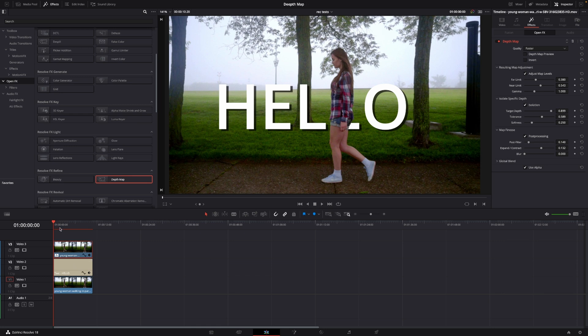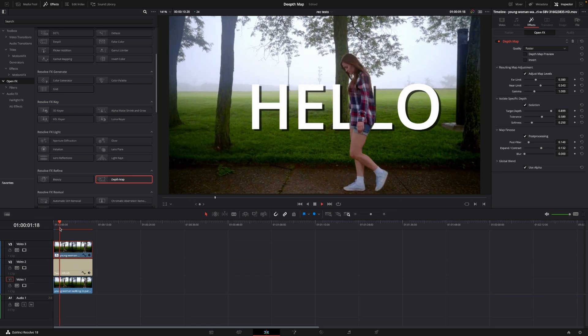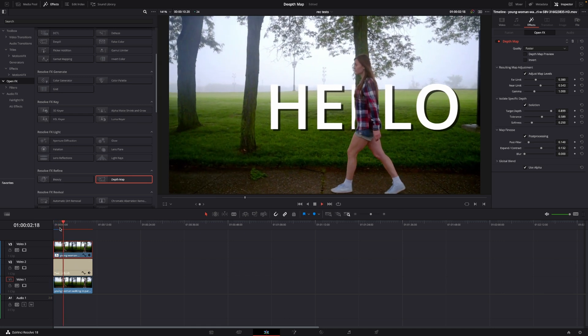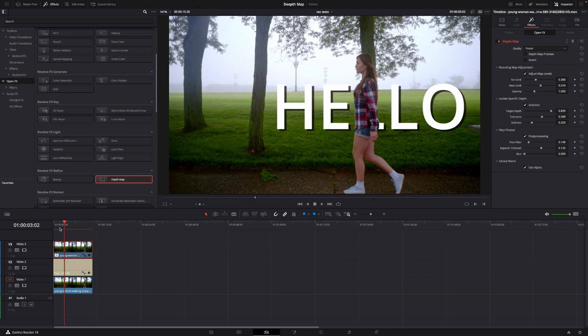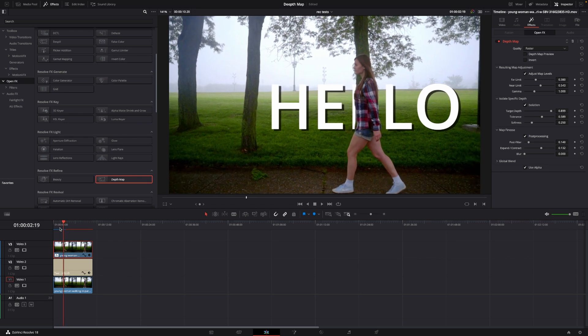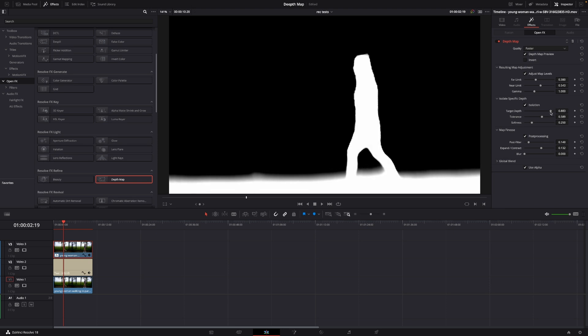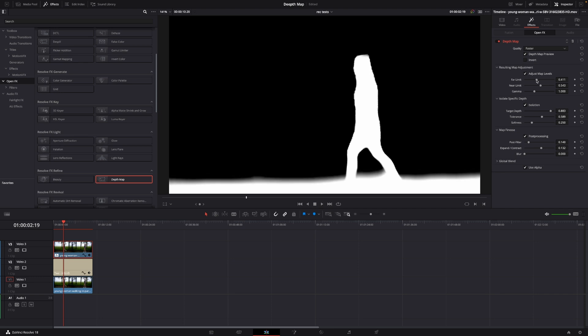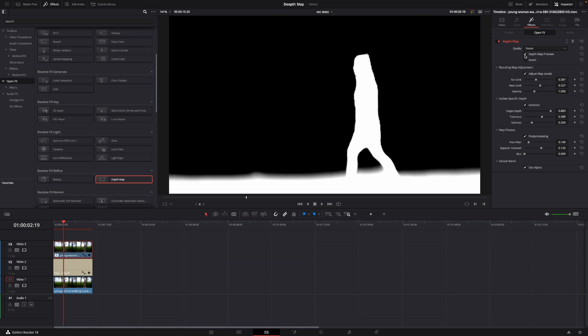So again this is a super slow effect and we can now see there are some issues here. And again we can go in and I think we'll go to the isolation and we're going to isolate this a little more. Also to the far limit, we're going to do a little like that. The near limit, something like that.